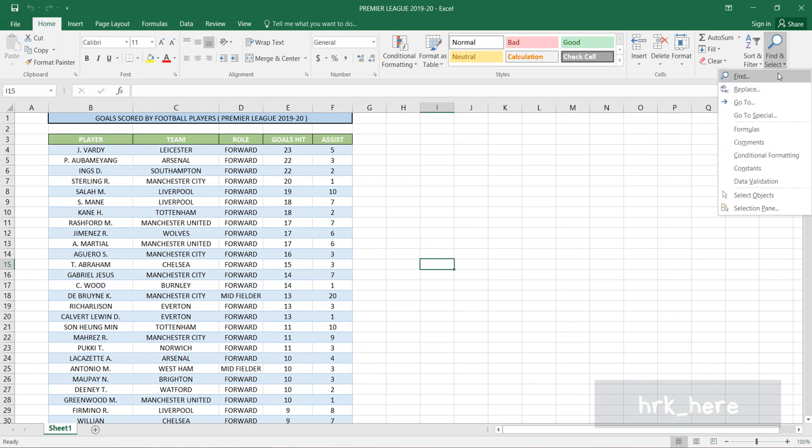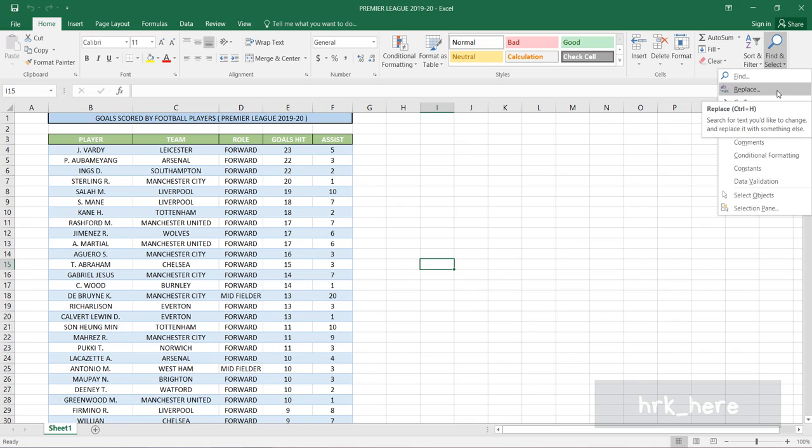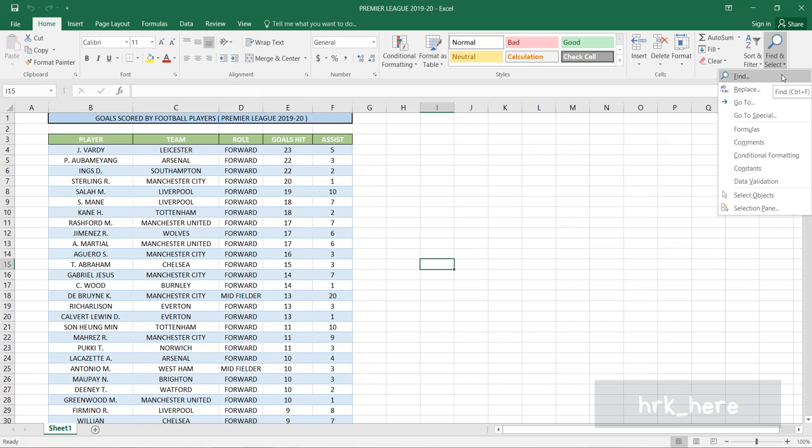Using the Find option, you can search for a word in your spreadsheet and also find the repetitions of the same word. Using the Replace option, you can replace that word with a different word.